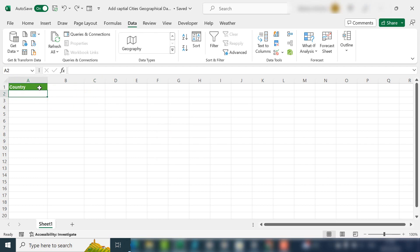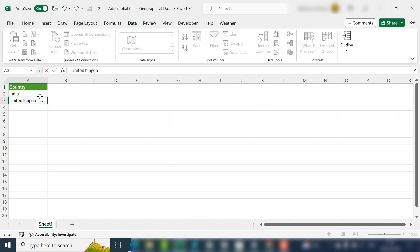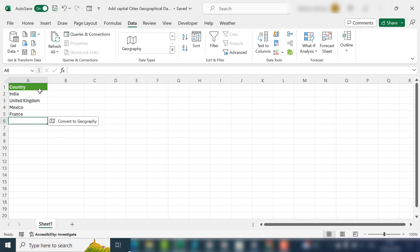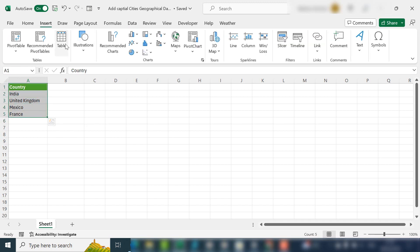Now if you notice, we don't actually get the headings automatically, so you probably would have to type those in. One way to get these columns automatically populated is converting your list of countries into a table.